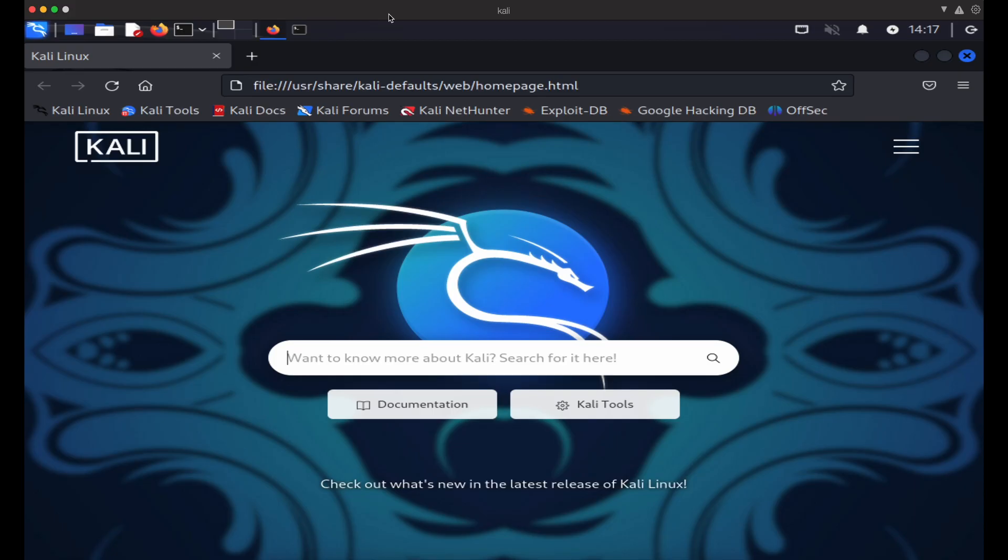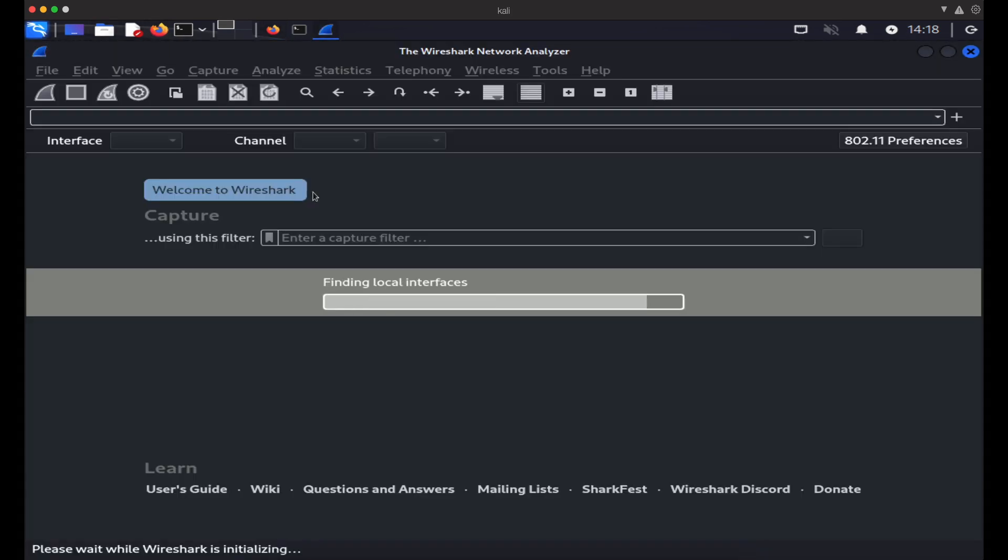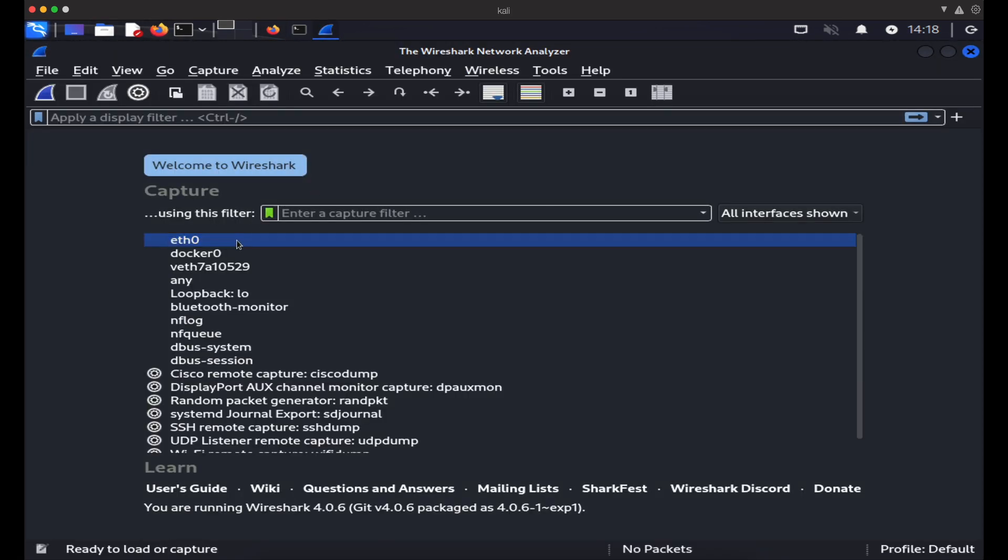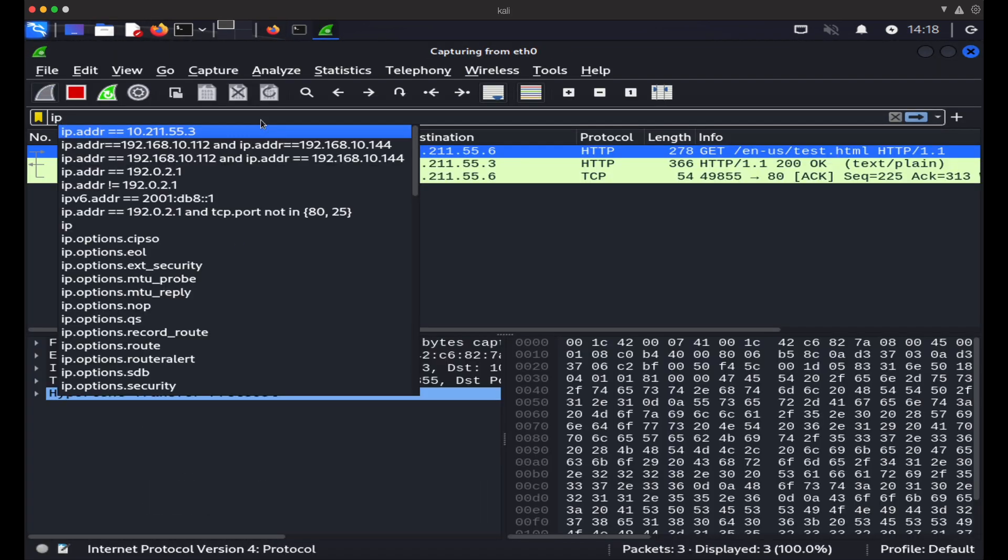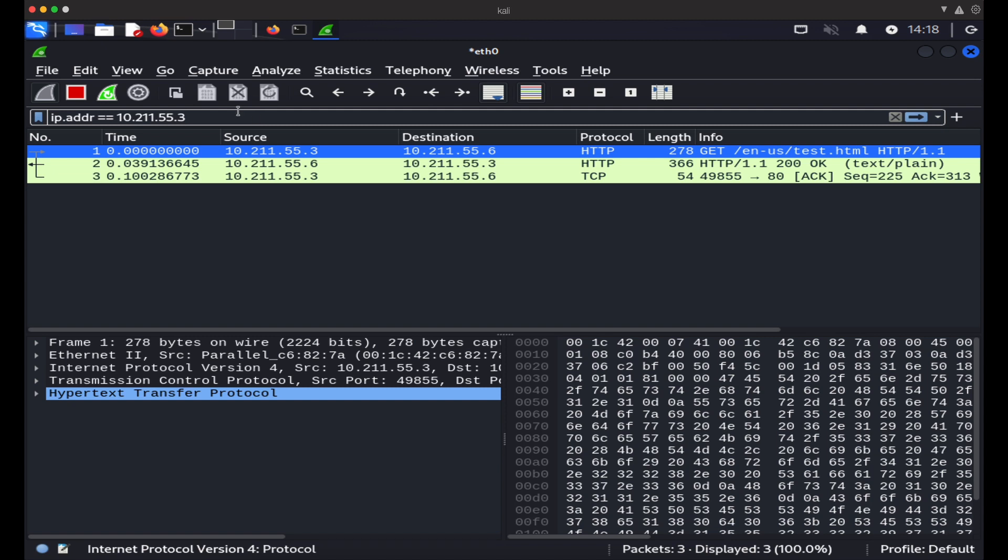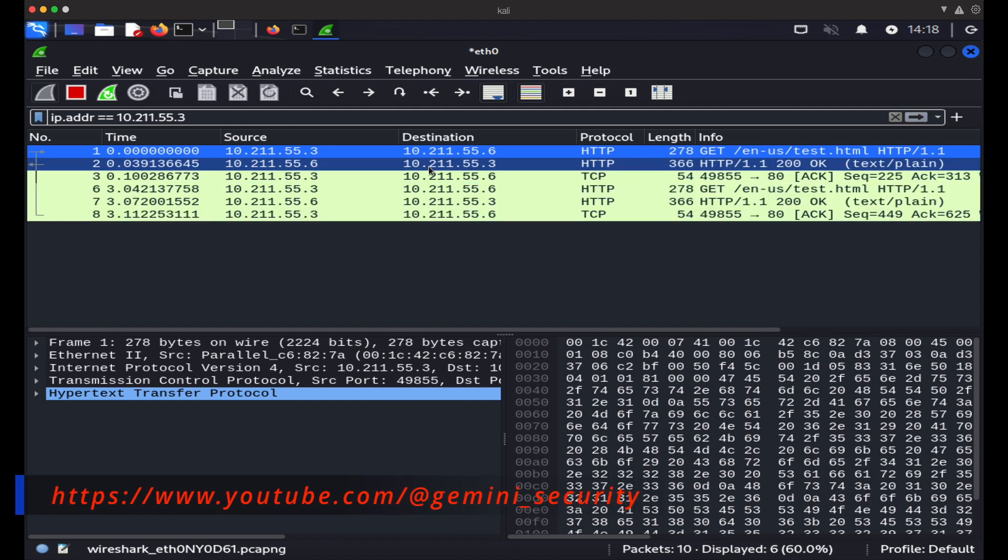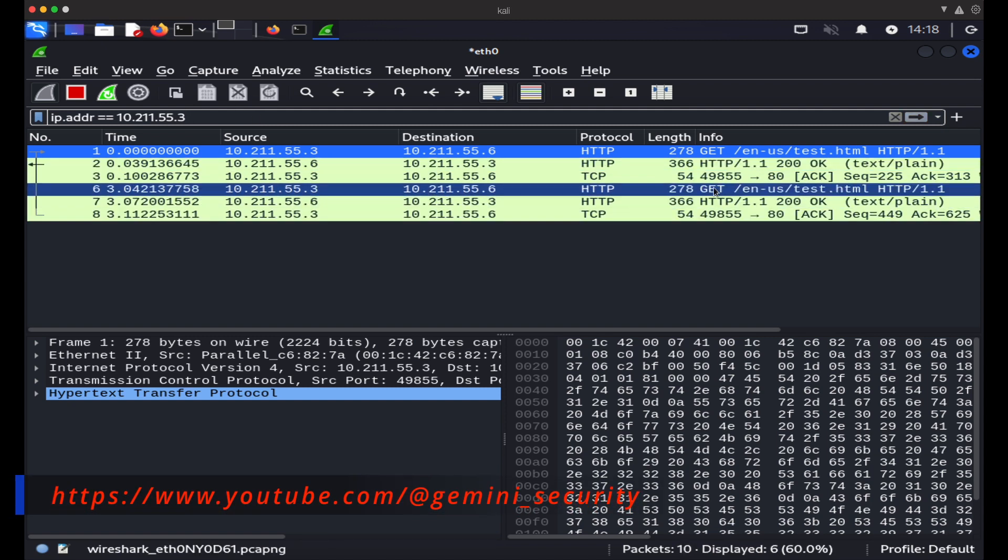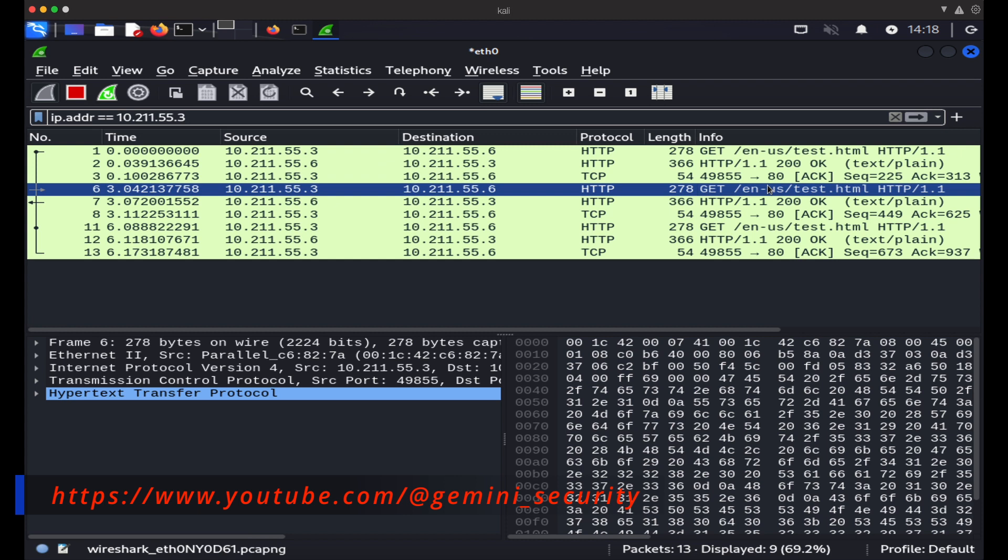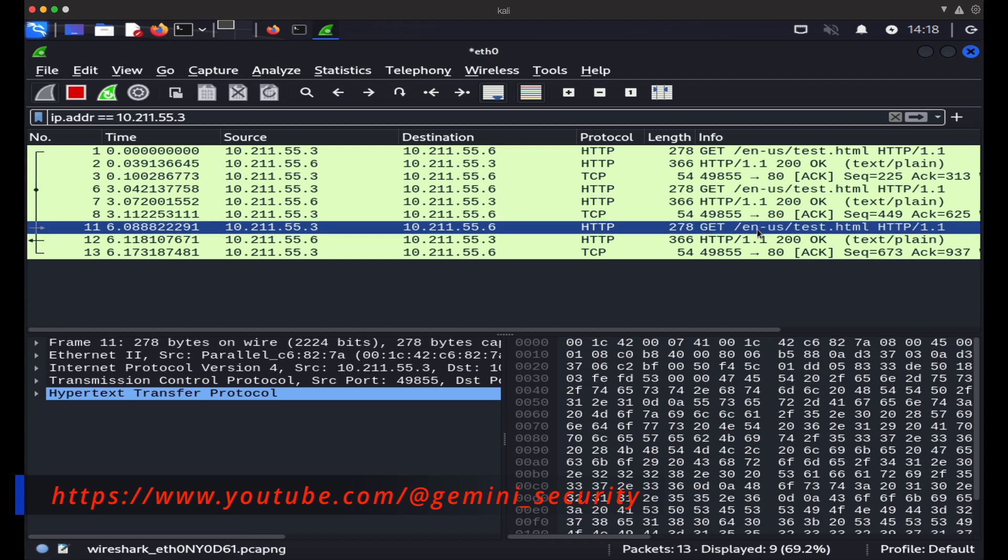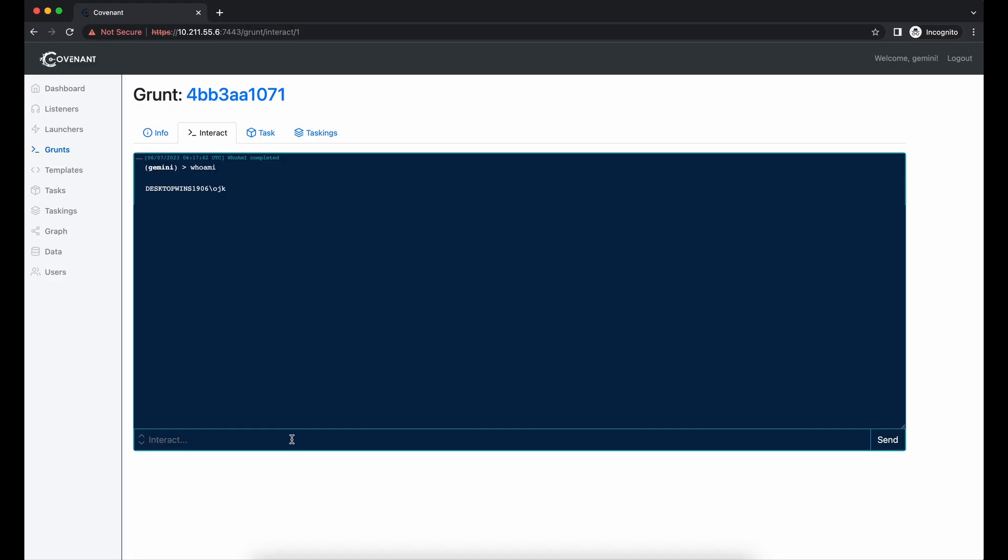Now let's check out the network layer with Wireshark on our Kali. As shown in the Wireshark console, we can see the implant calling back to our C2 server.